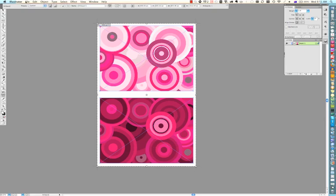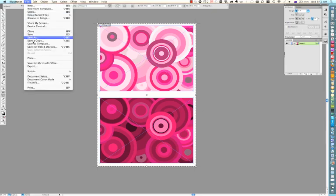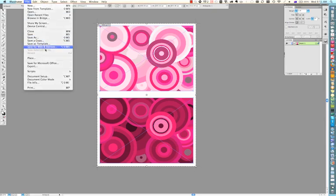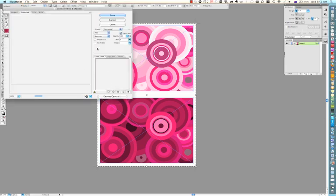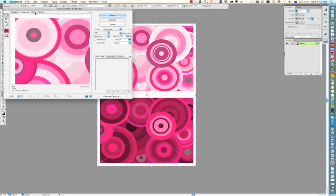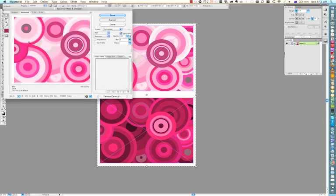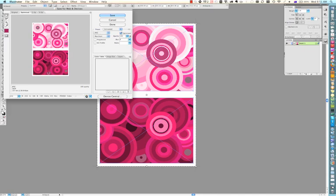And then you can go File, Save for Web and Devices. And if I zoom out here, you'll see that both designs are on the one file. One is on top of the other, which is what is required. And that's all I need.